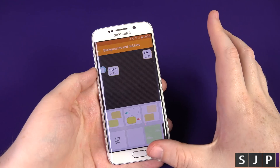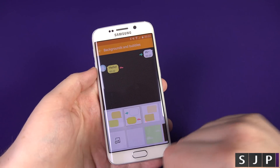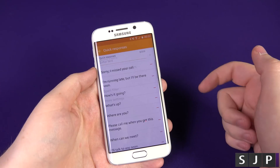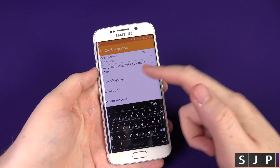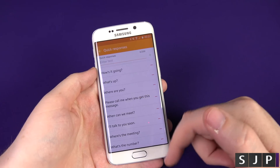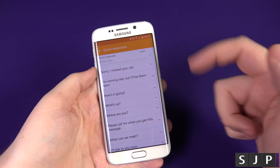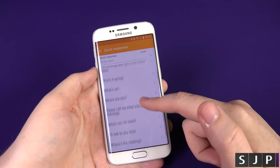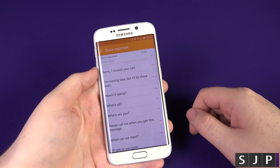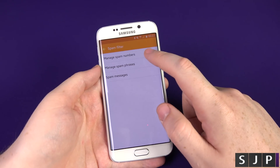That's pretty much it in terms of customization — it's not a lot, but it's better than not being able to do it. I would have liked some more downloadable options, but that's what you get out of the box. If you apply different themes you should get more options as well. Coming out of here, you then get Quick Responses, and these are the ones you get out of the box.